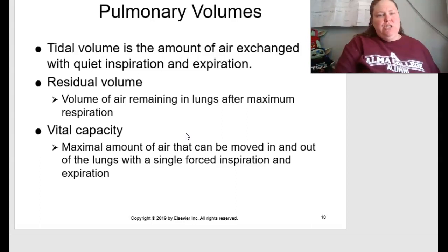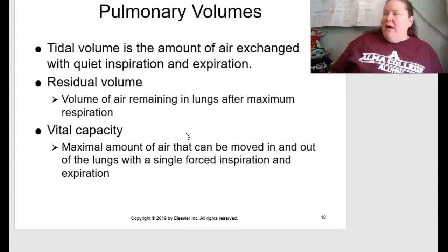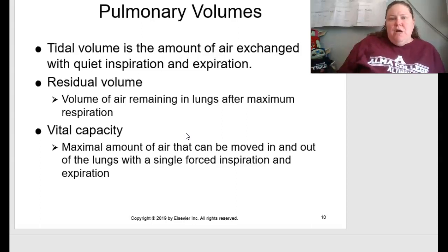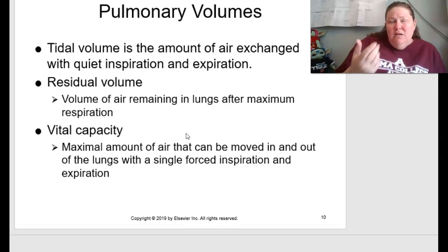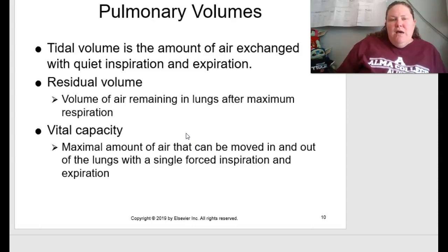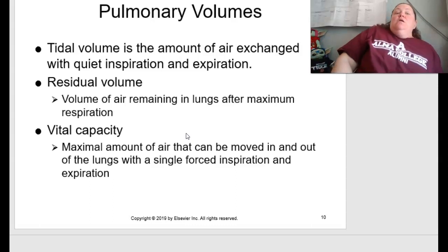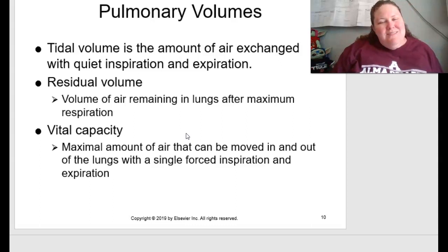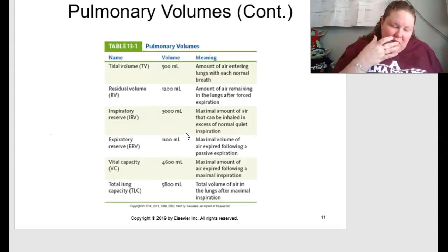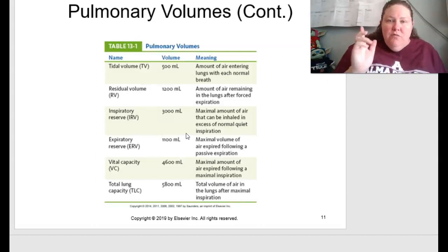With pulmonary volumes, tidal volume is the amount of air exchanged with quiet inspiration and expiration. Residual volume is the amount of air remaining in the lungs after maximum expiration — you still have a little left in there, which prevents alveoli from sticking together. Vital capacity is the maximum amount of air that can be moved in and out of the lungs with a single forced inspiration and expiration.